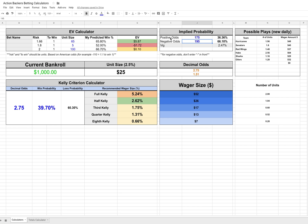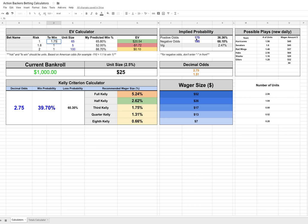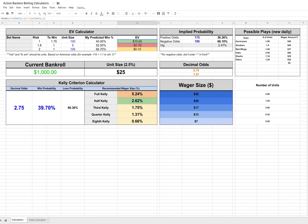Now what this means is we can use this implied probability as well as an EV calculator to figure out what we should bet. In this case, we'll look at the positive odds here. Let's say the line is telling us that it's a 36.36% chance to win, but we actually think it's 40%. We're going to risk one to win 1.75, and let's say a hundred dollar unit size. So here we actually think it's 40%. You can see this is plus EV in the long run. We're actually making $10.